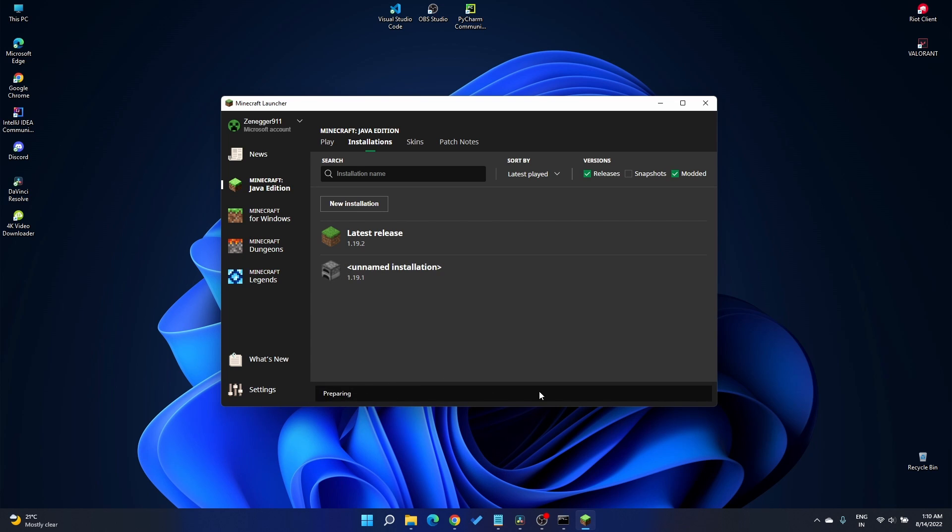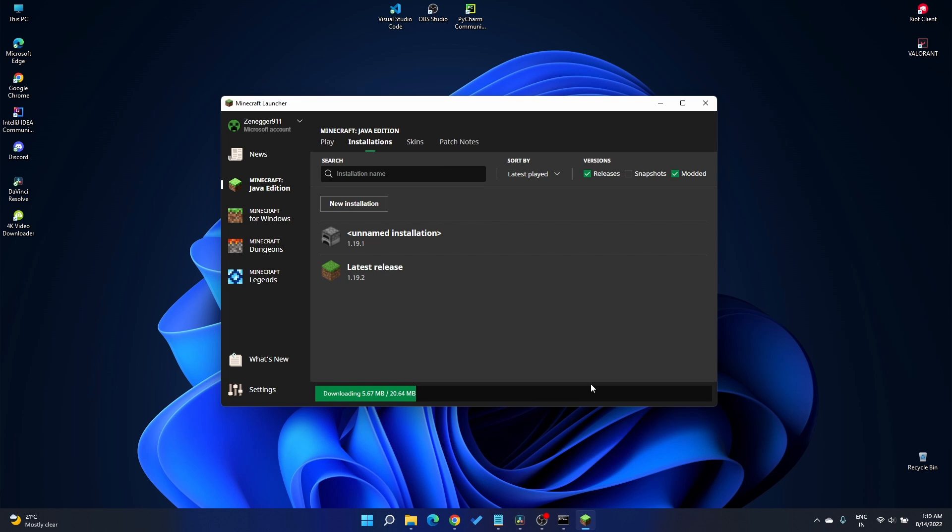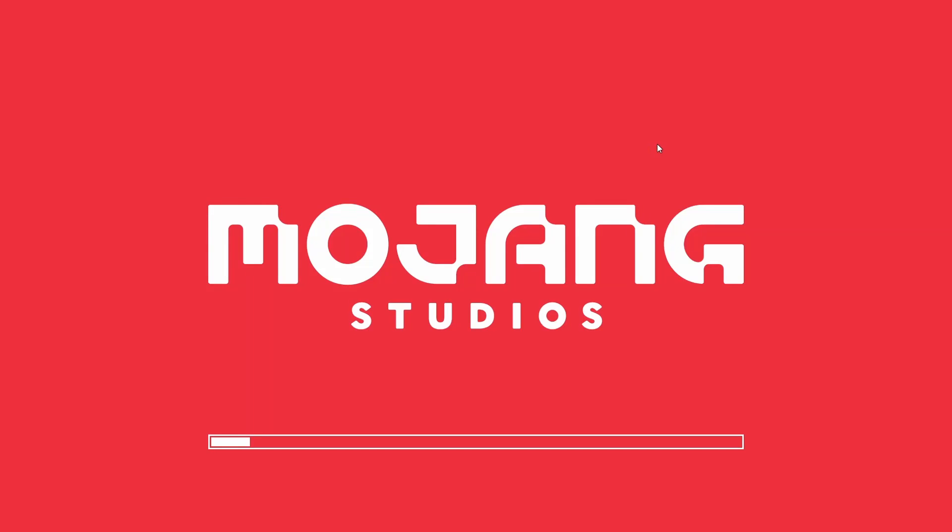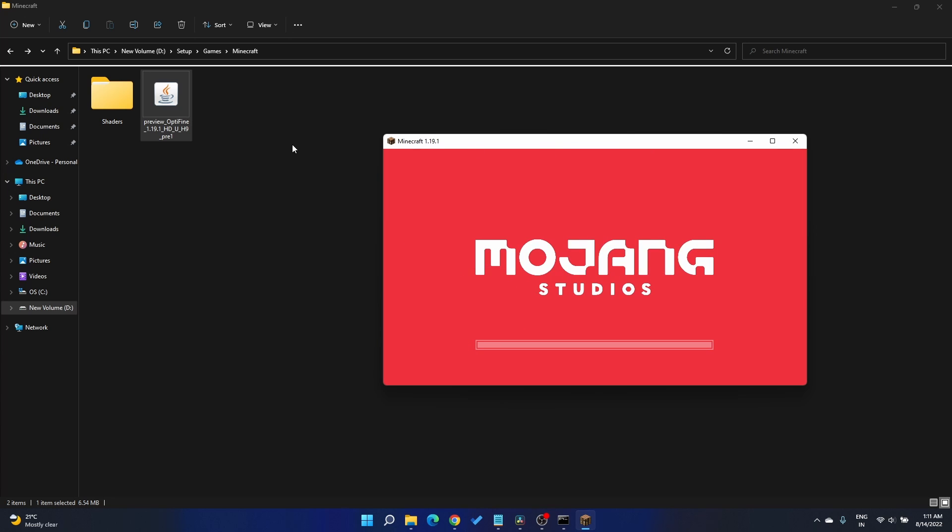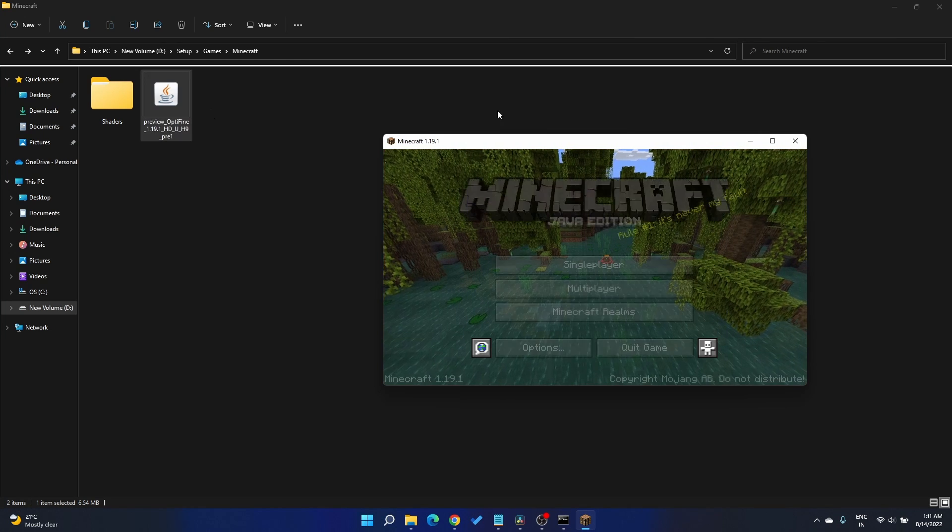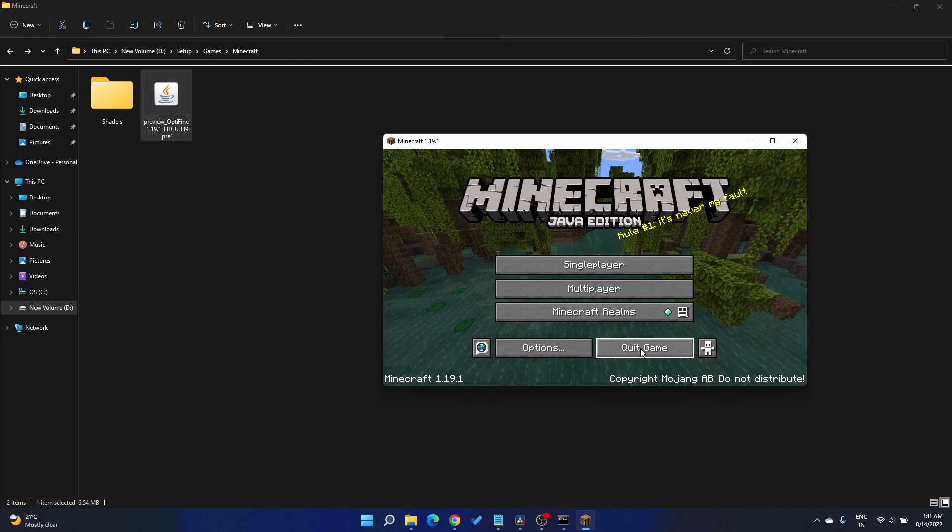It'll start preparing to install its own Java and JDK files. The Minecraft Java edition has to be run once after installation. After it has successfully launched, you can go ahead and close that.